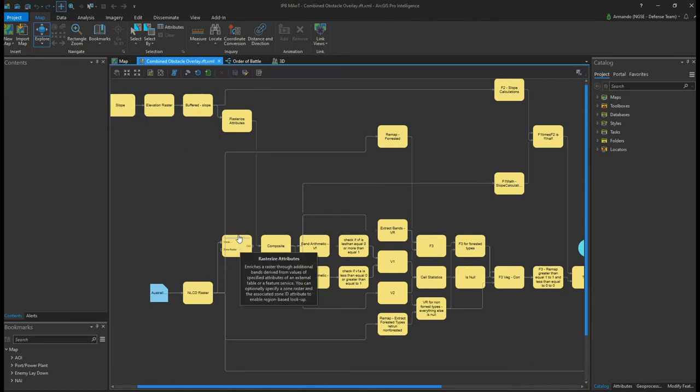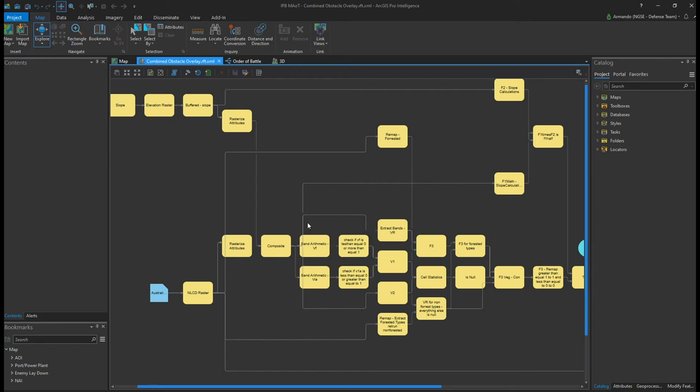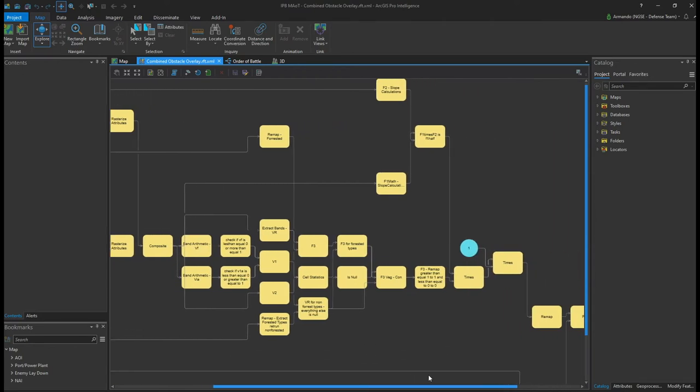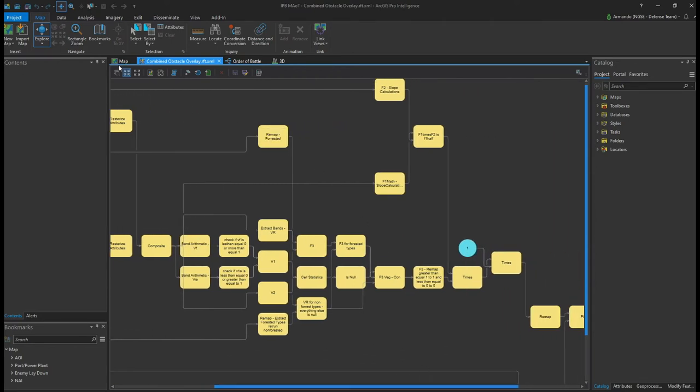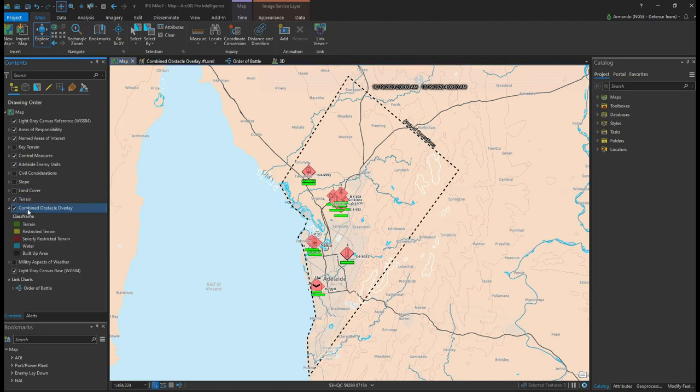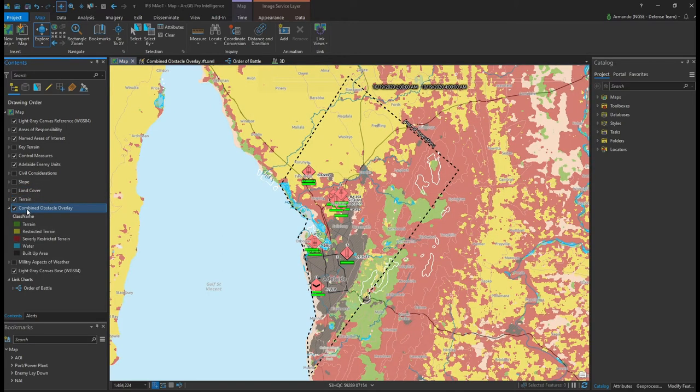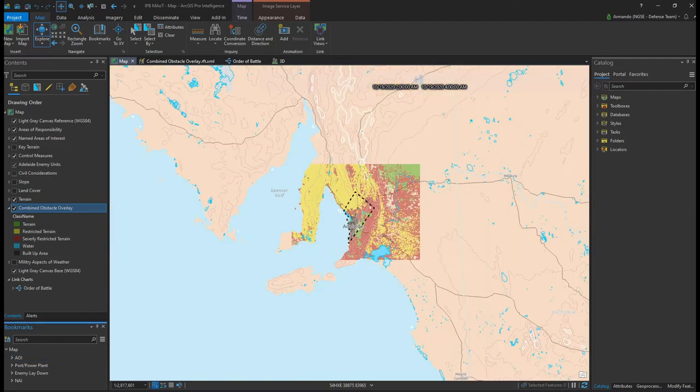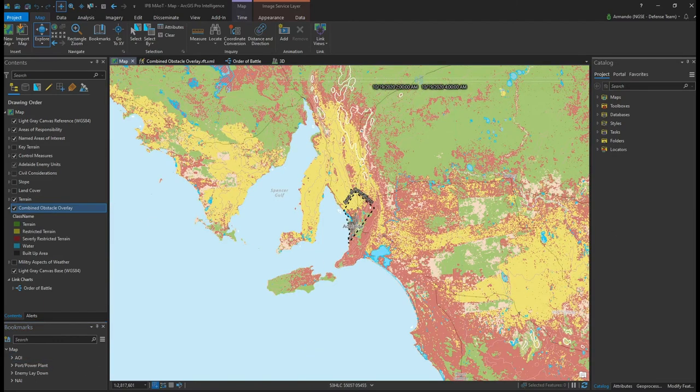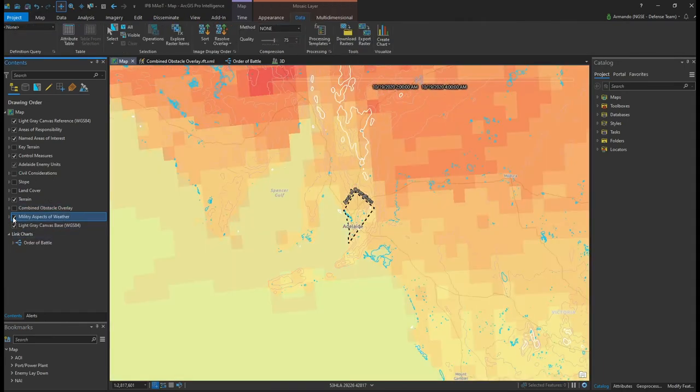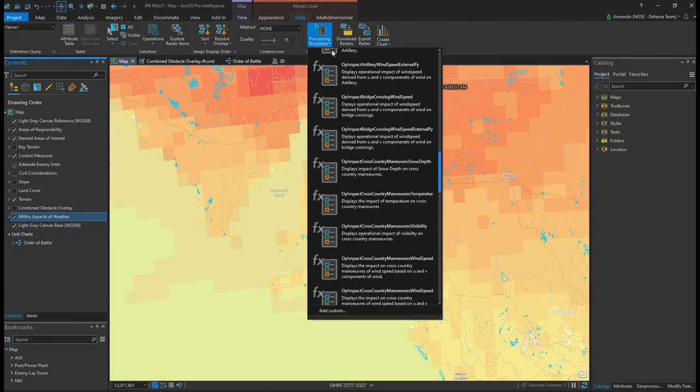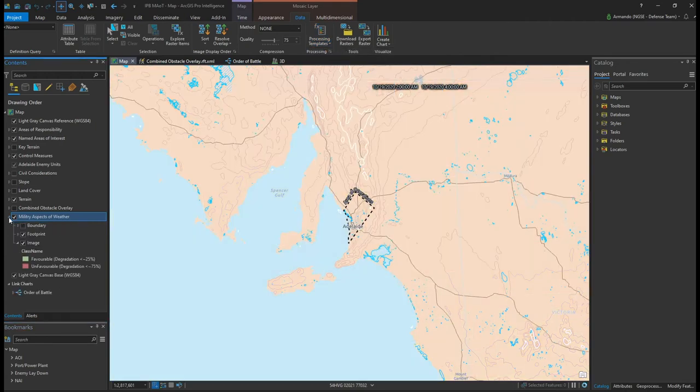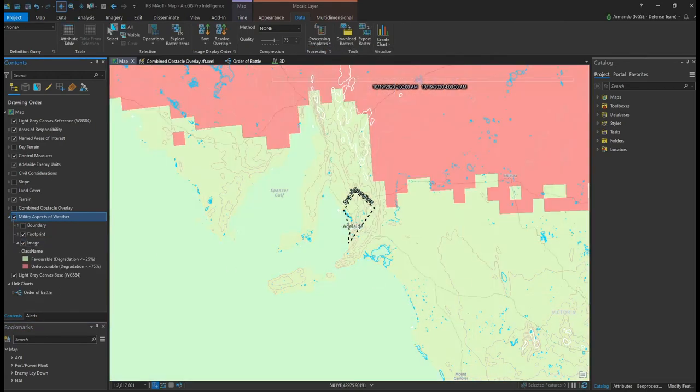The resulting combined obstacle overlay displays unrestricted terrain in green, restricted areas in yellow, and severely restricted terrain in red. And lastly, areas in black indicate built-up locations. Additionally, we can leverage models to understand the military aspects of weather and determine if temperatures are favorable or unfavorable for executing cross-country maneuvers.